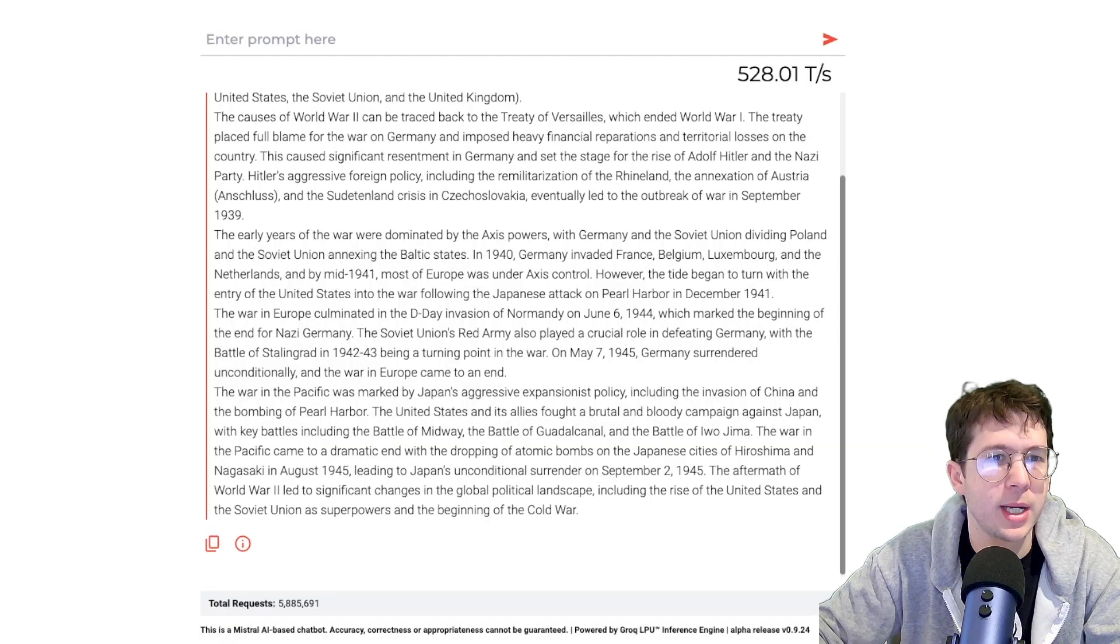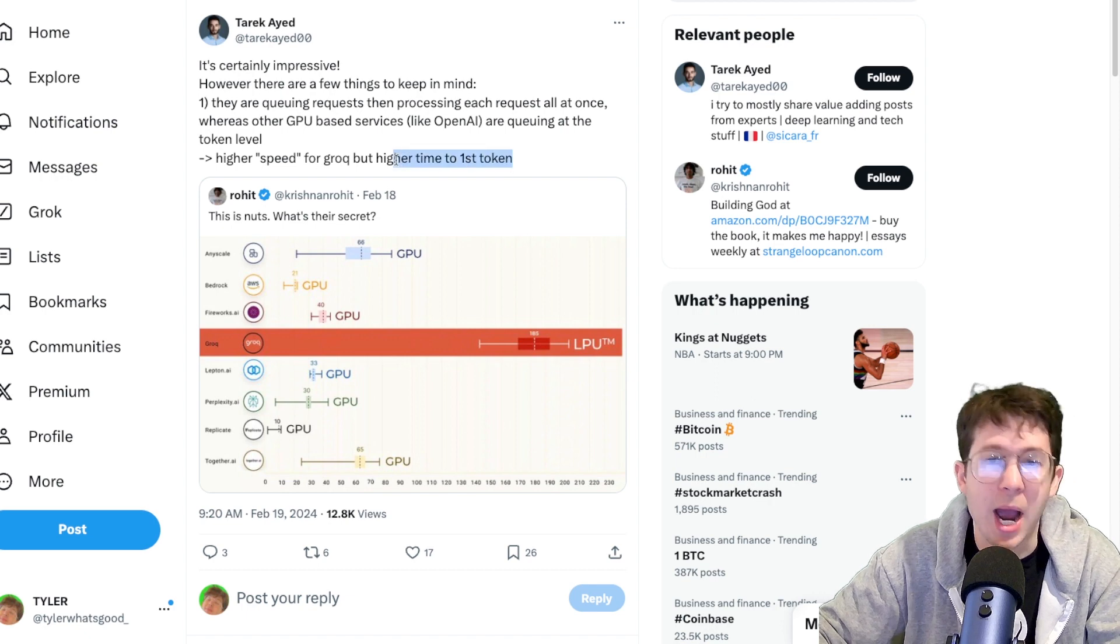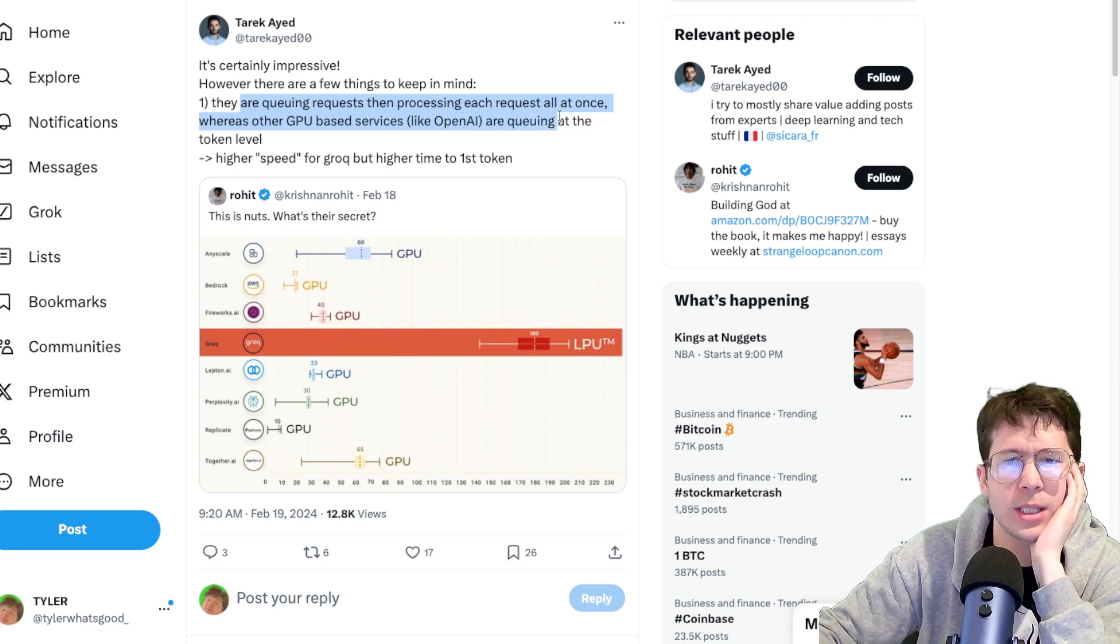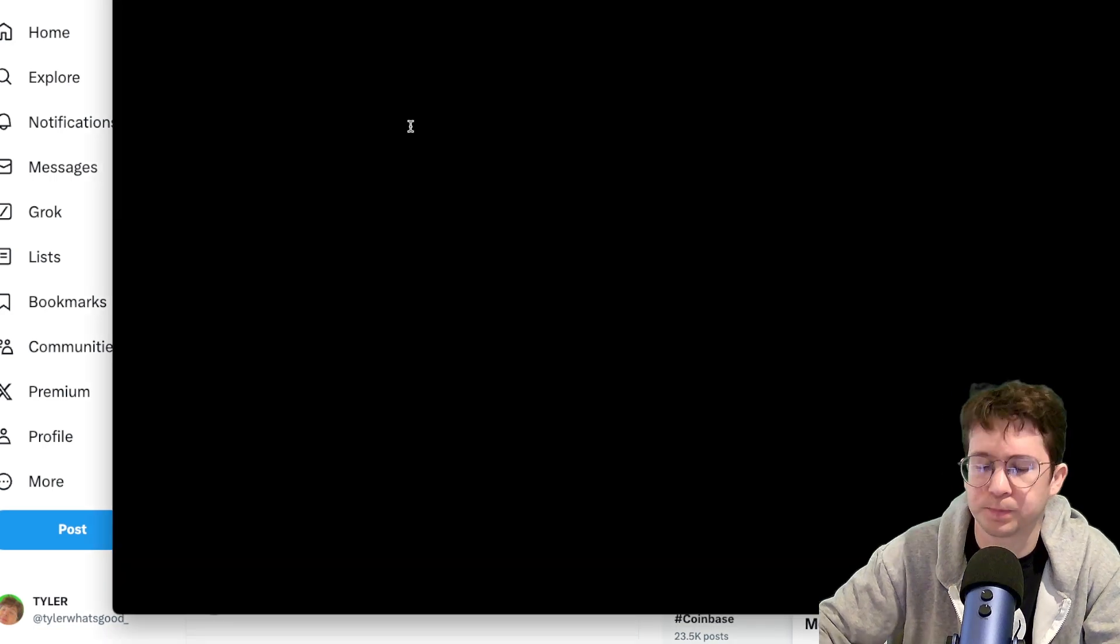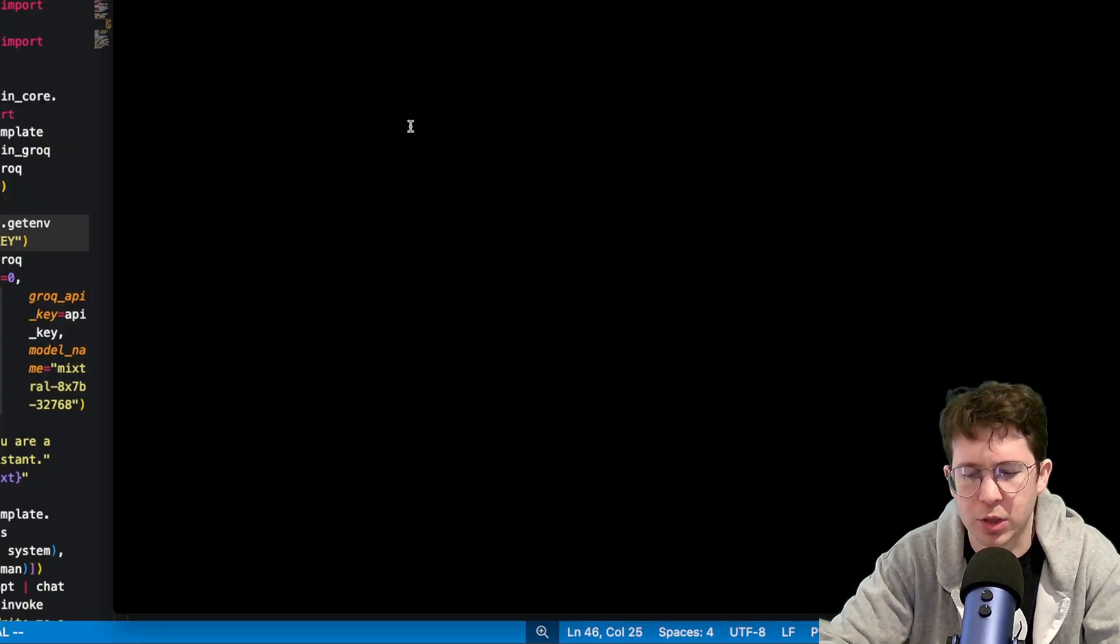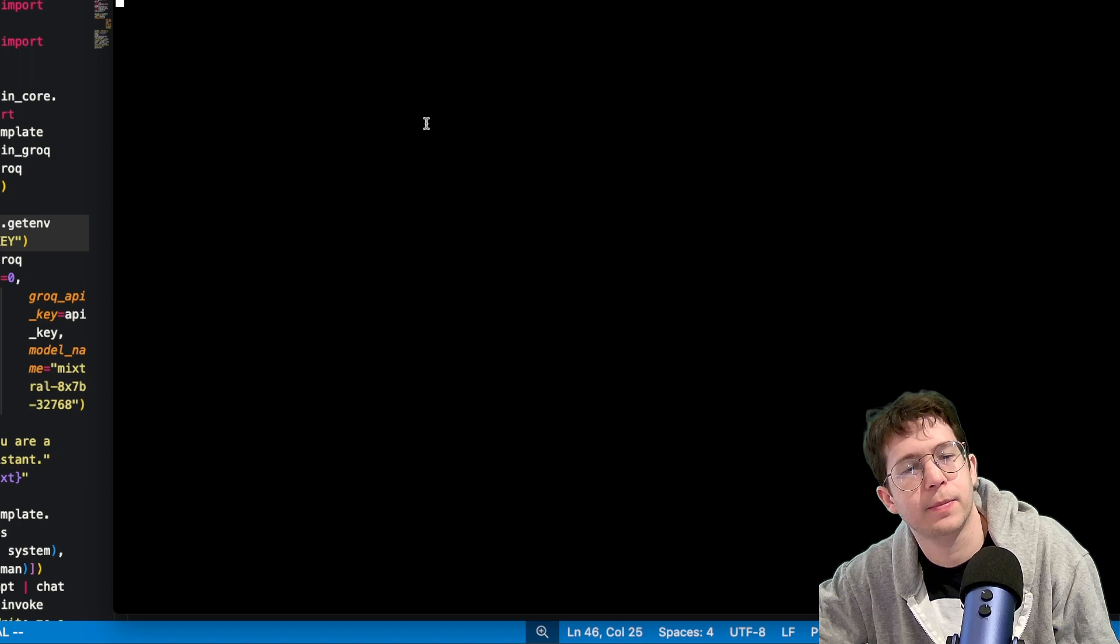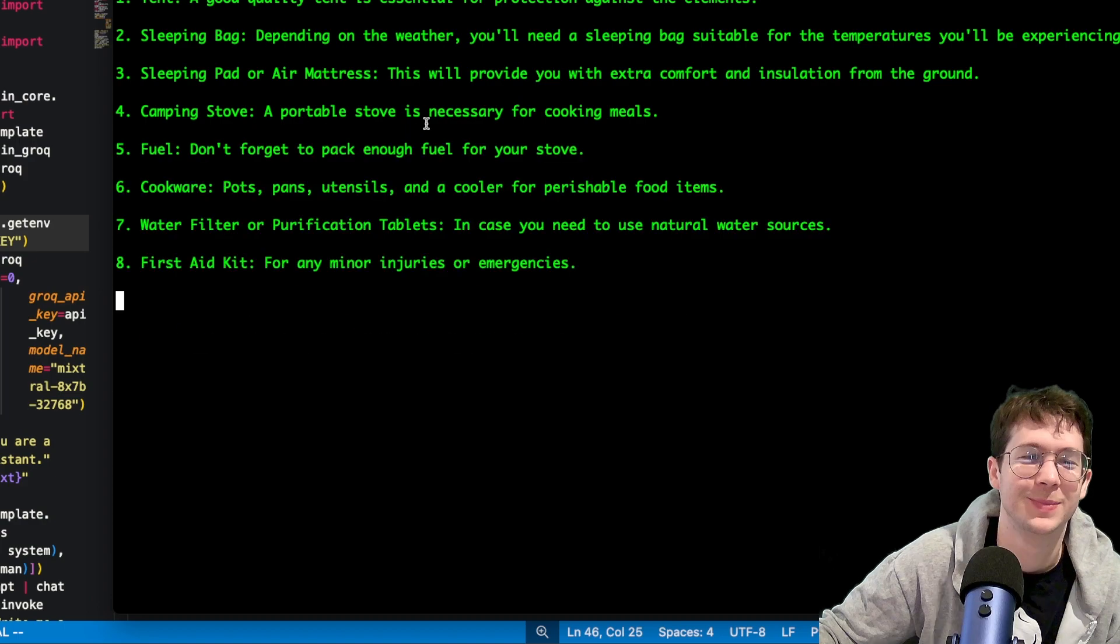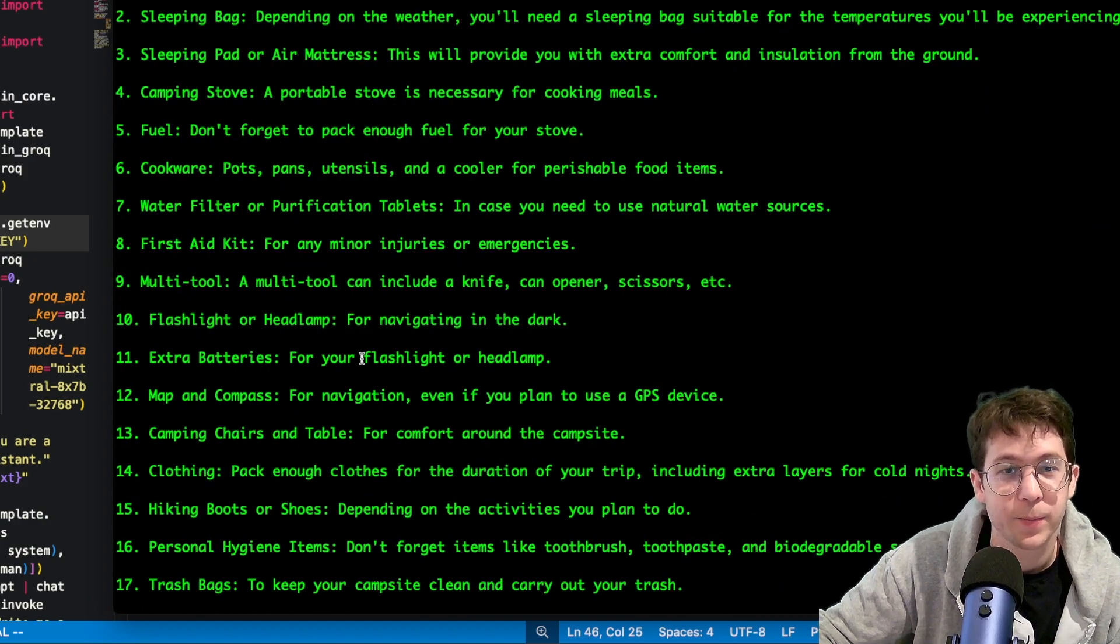So I'm over here in the terminal. If you'll remember this tweet here, there was something I mentioned before about higher speed for Grok, but higher time to first token. It looks like they're queuing requests and then processing each request all at once as opposed to OpenAI. So there is going to be a bit of a delay to that first token. Come on, baby. Wow. This really defeats the purpose of this video, huh? Okay, here it goes. So pretty quick.